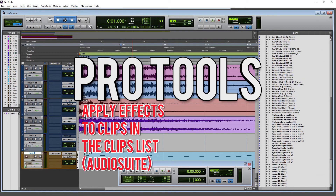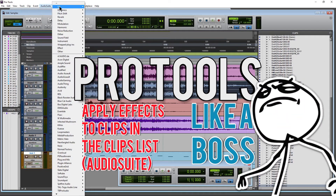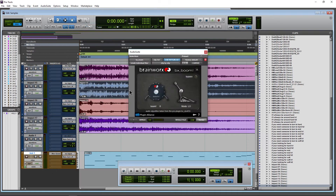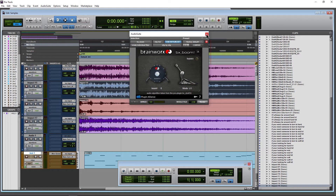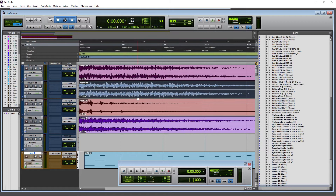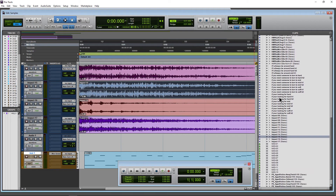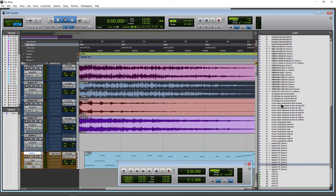In previous videos we've already looked at selecting a clip, coming to AudioSuite, applying an AudioSuite effect and rendering a new file right here on the timeline. But did you know you could also render clips using your AudioSuite effects right here in your clip list? That's pretty helpful as well.